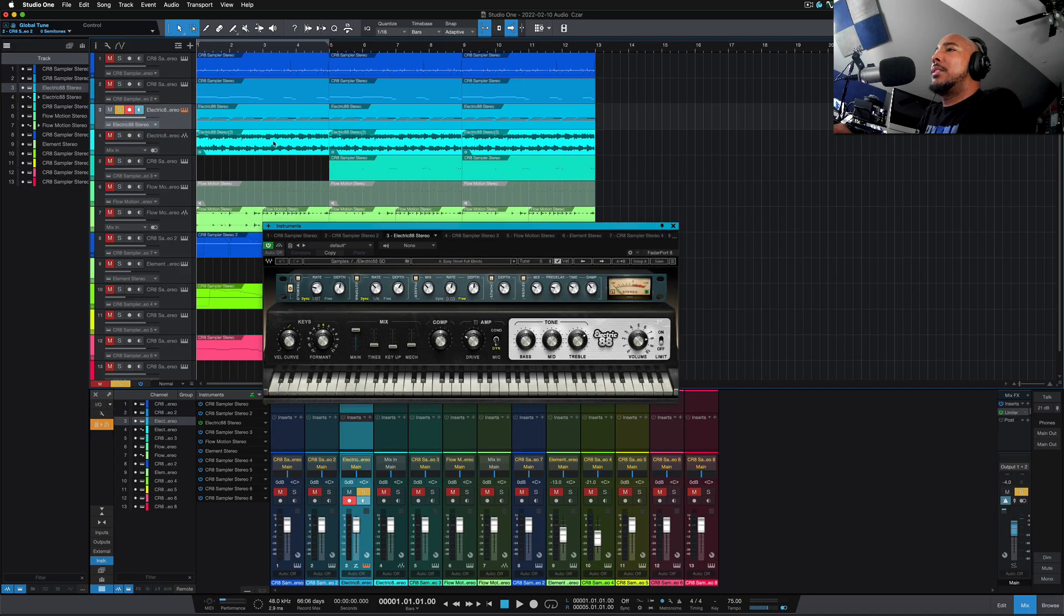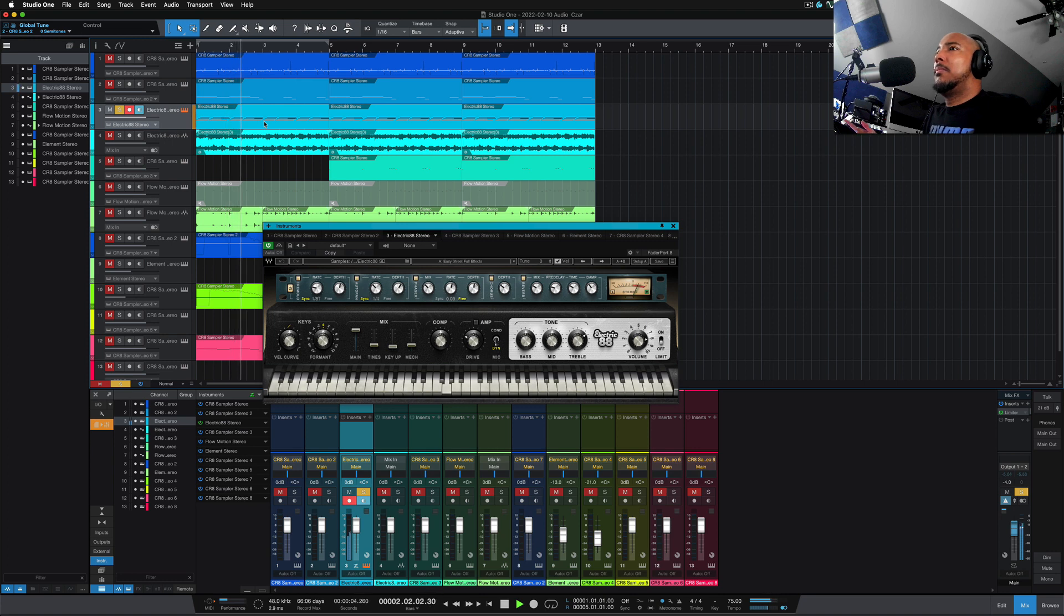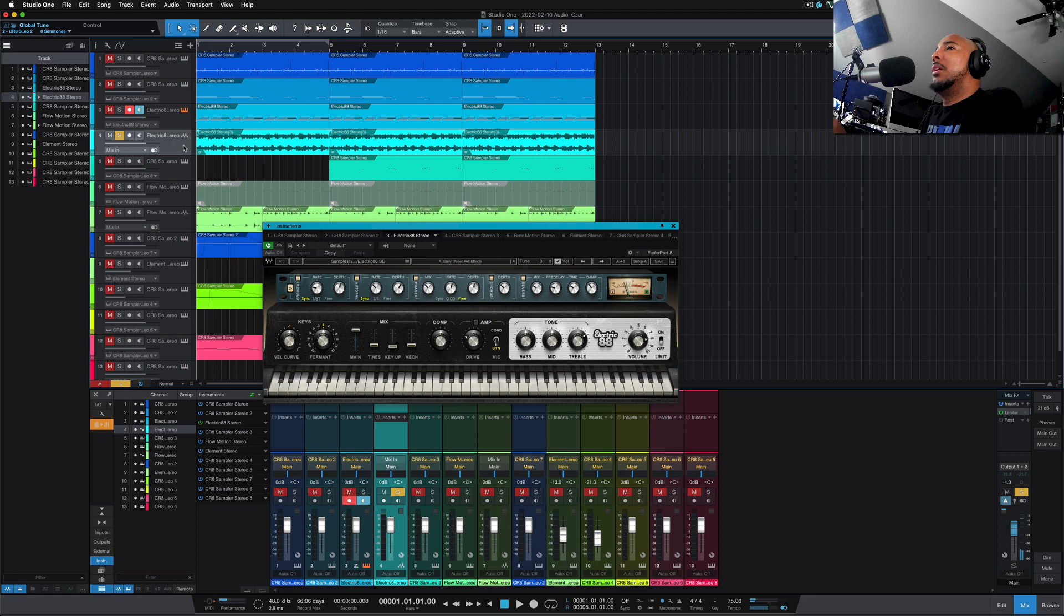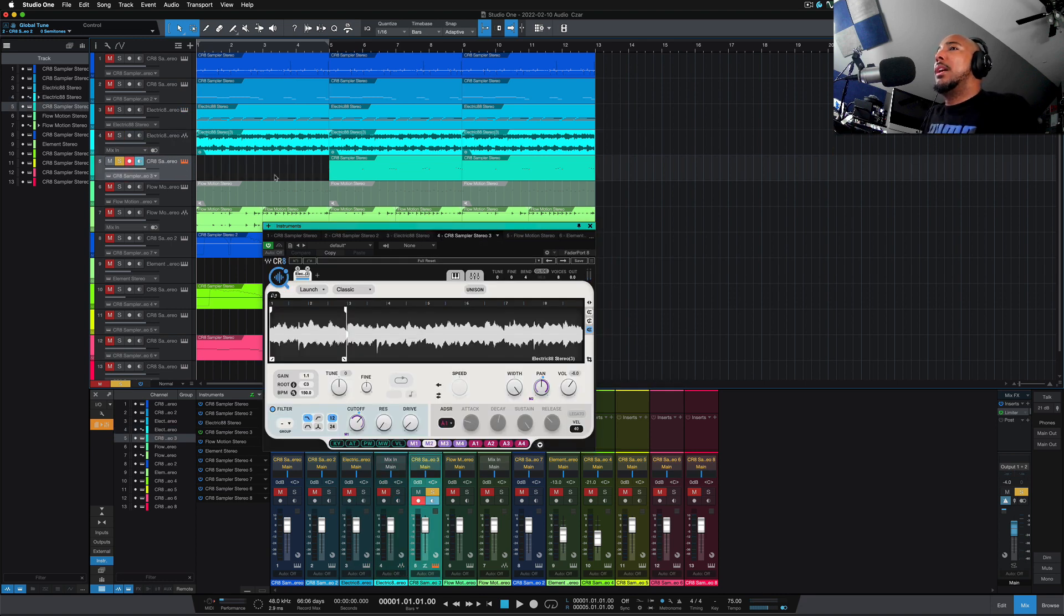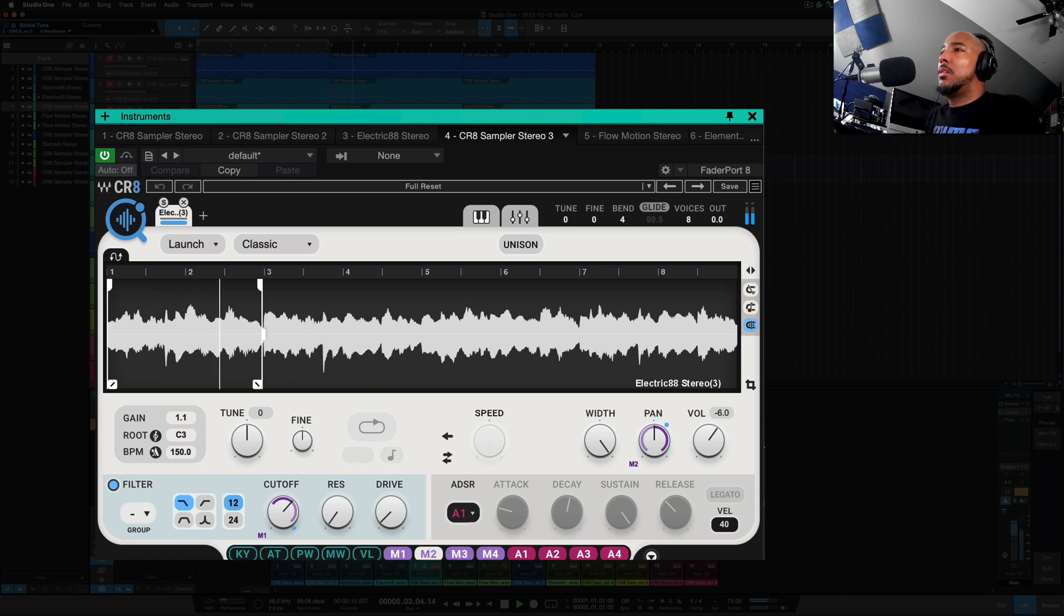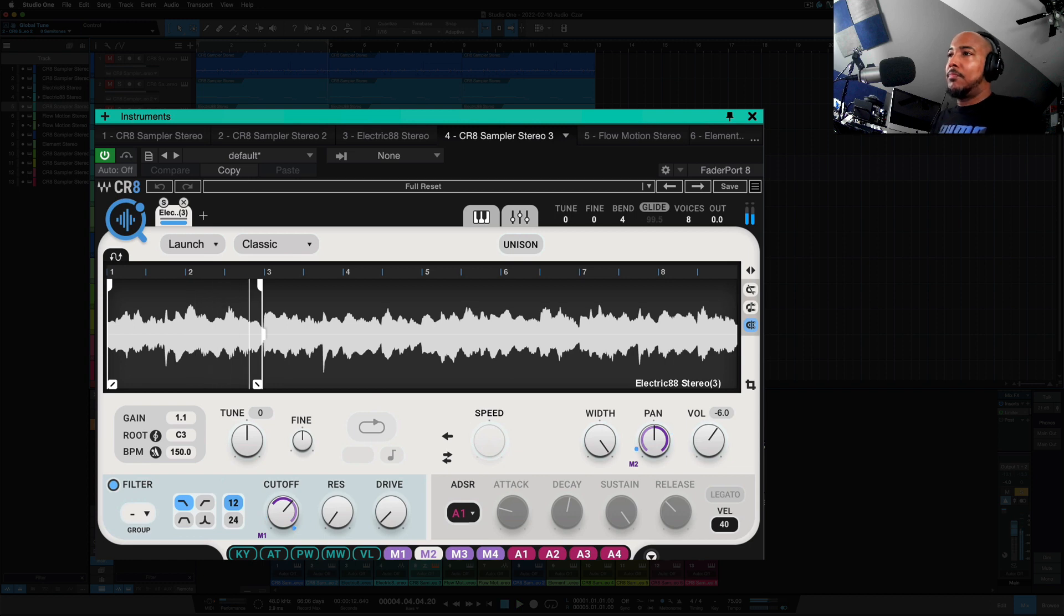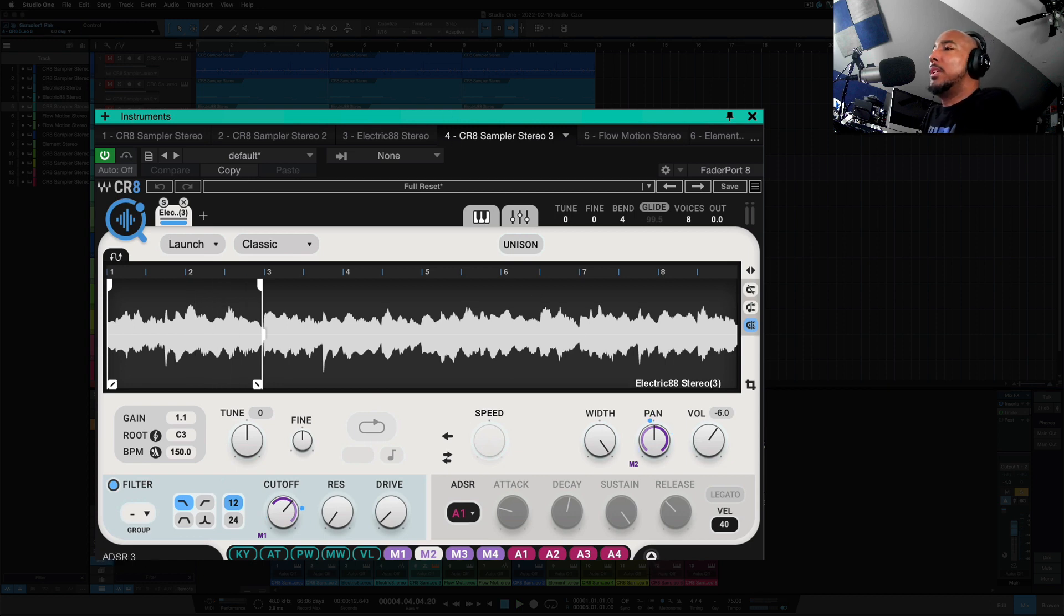This next track, so this is the Waves Electric 88. What I did was I played this, and then below that is where I bounced it, and then I sampled that into CR8, and then I was able to get this. And you see I was also using some of the modulation here on the cutoff.